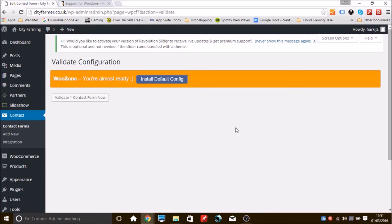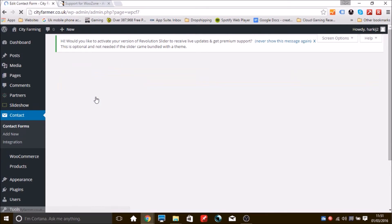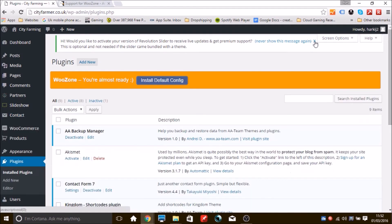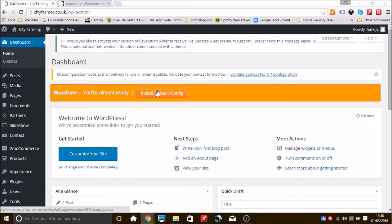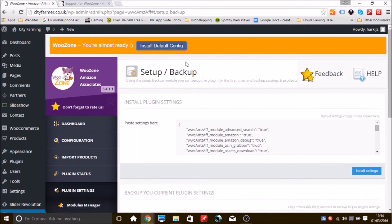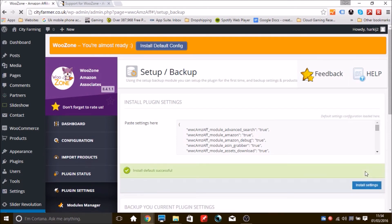A box appears saying 'Validate' — click the Validate button. There's also another message at the very top; press the X to dismiss it. Then click to install the default configuration for WooZone. You'll see an Install button in the bottom right — click it, and that's your setup done.